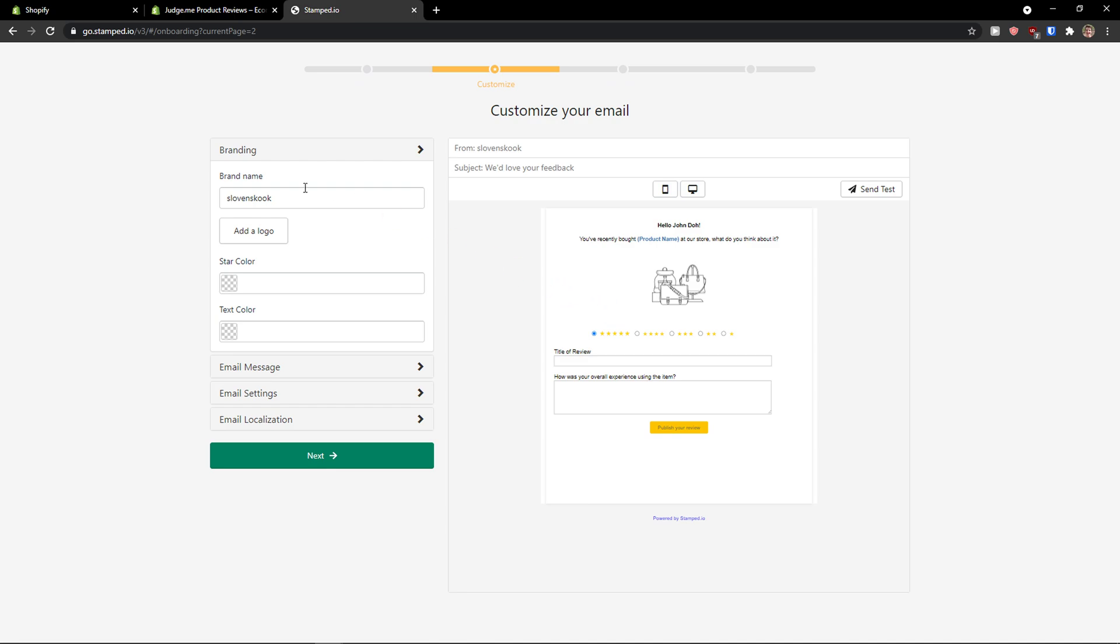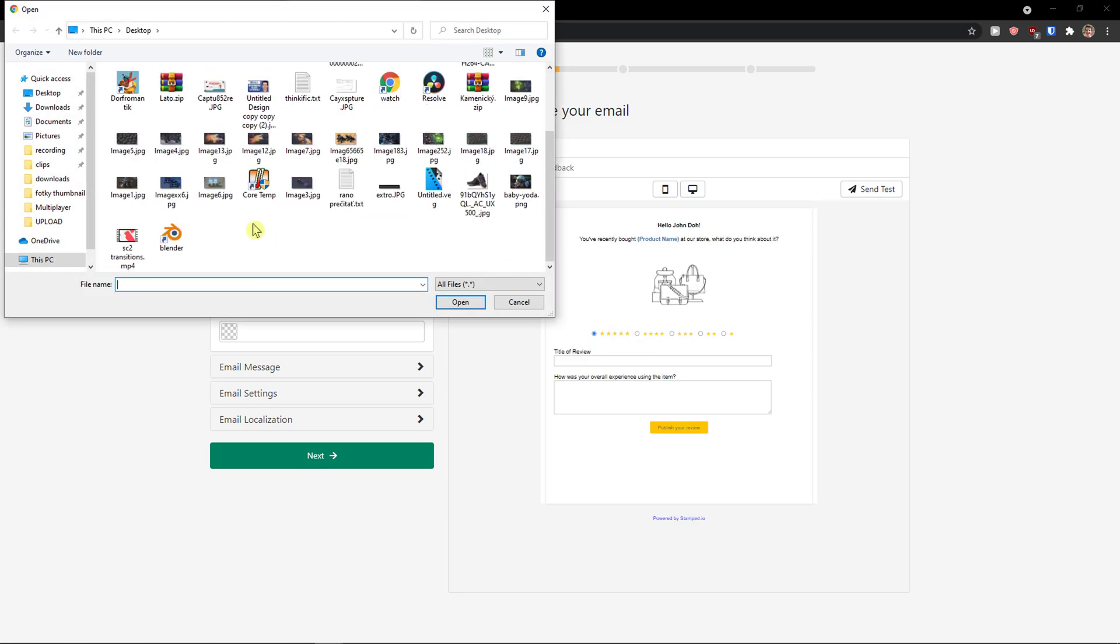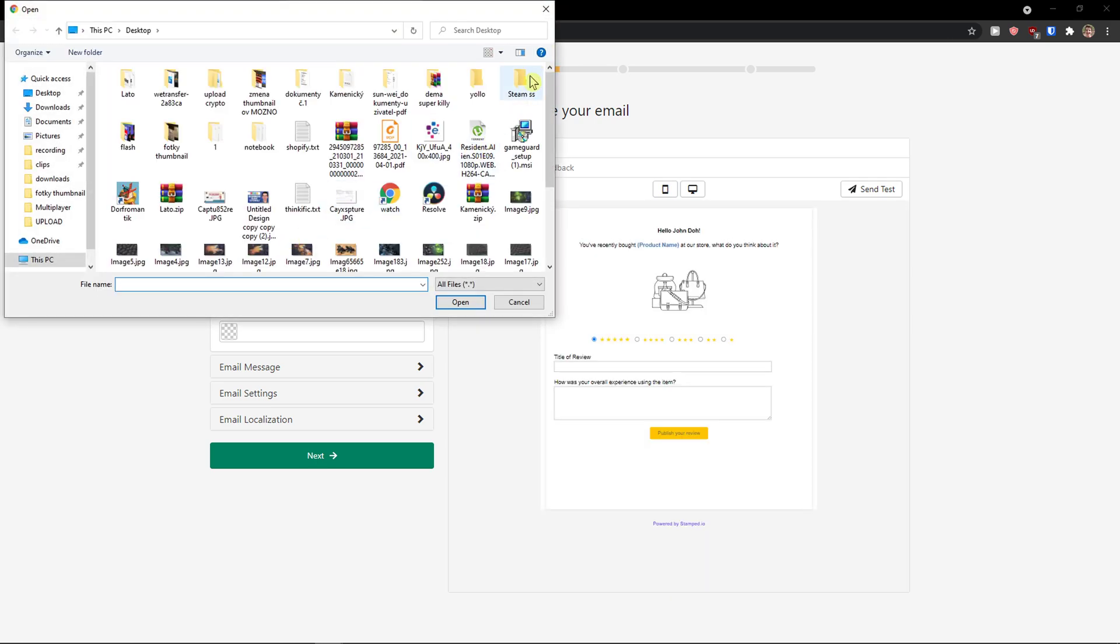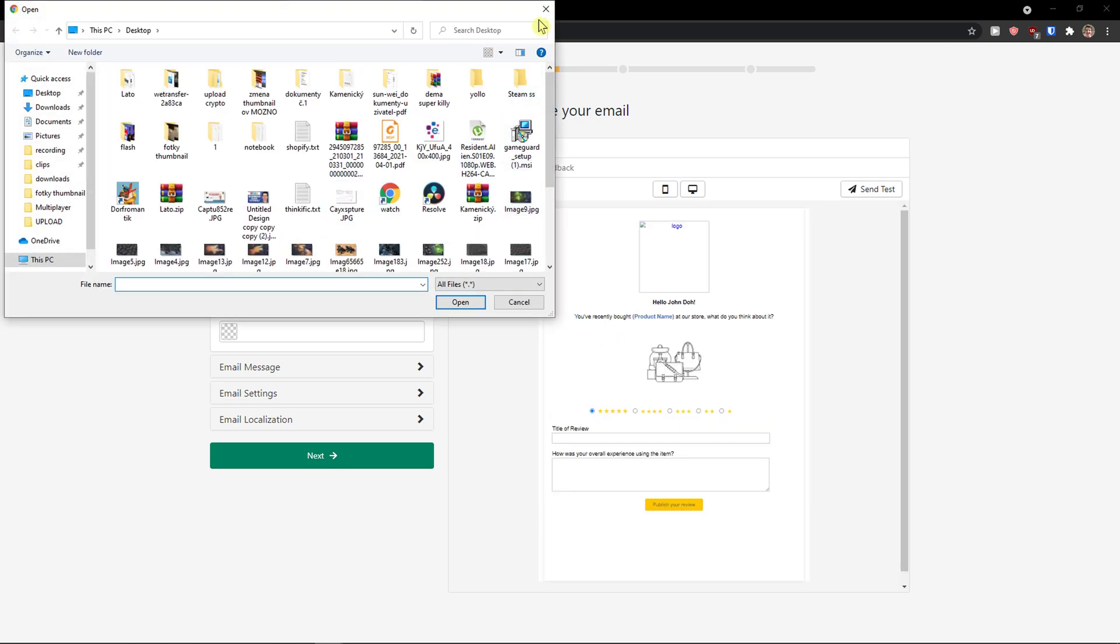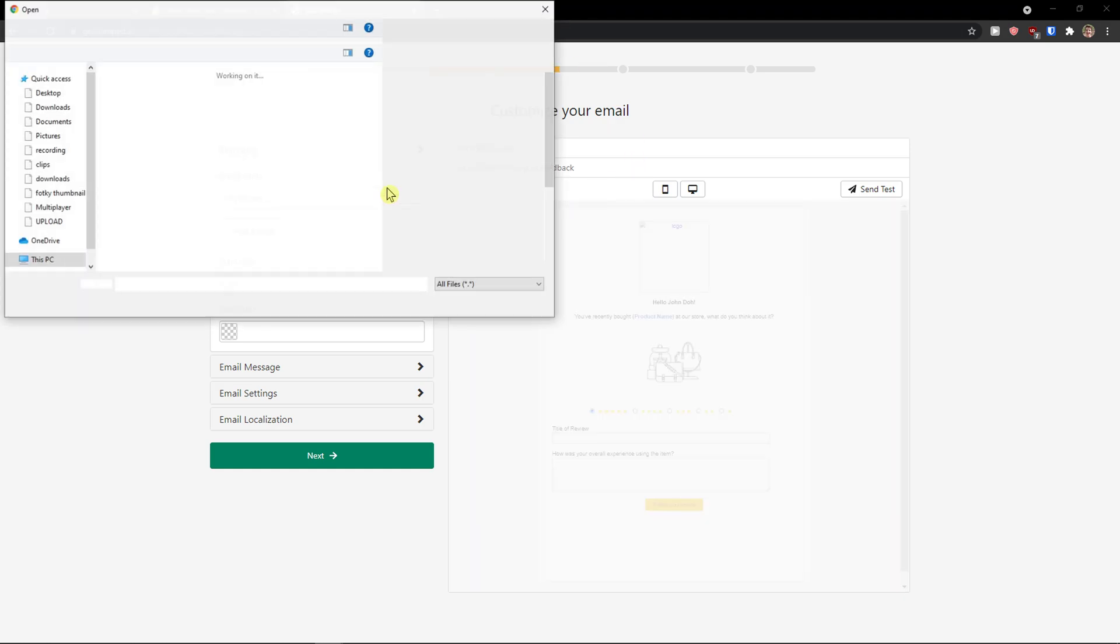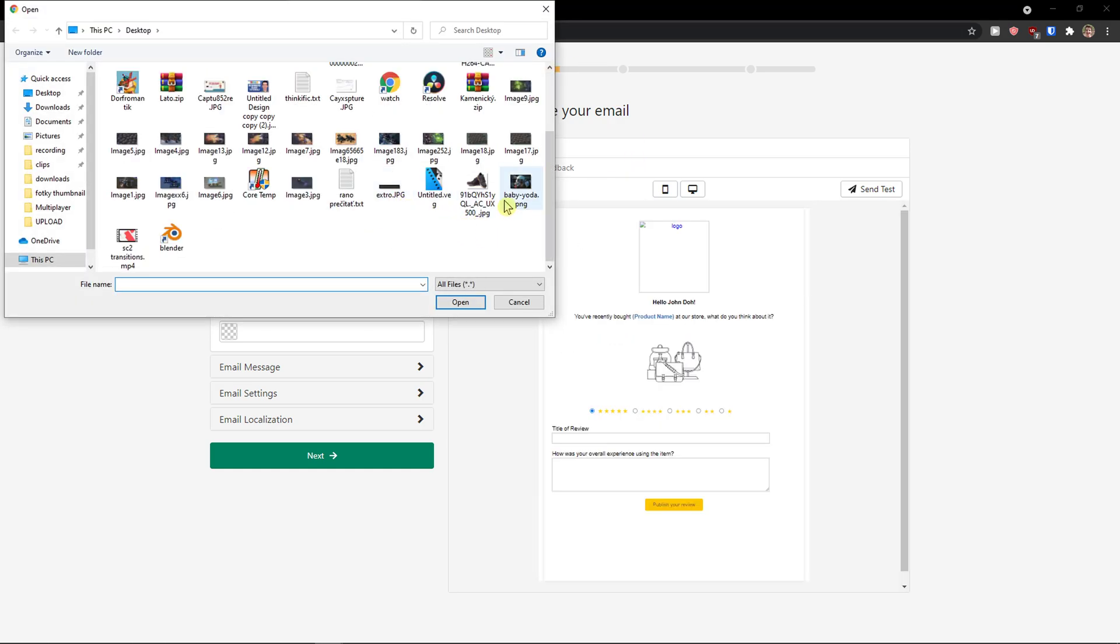Now the first thing you need to set up is branding. So brand name can be my reviews. You can add a logo. So I'm going to add a baby Yoda here. Okay, and as you can see we got a logo. I'll just refresh the website.